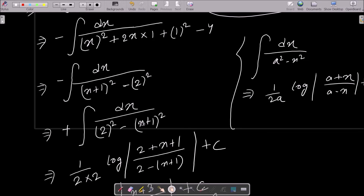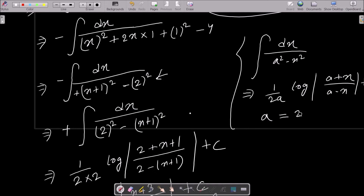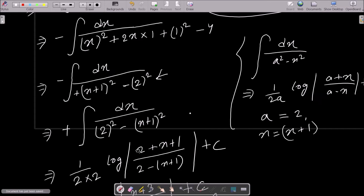After multiplying through by the minus sign, the denominator becomes 2² minus (x+1)². We now apply the standard formula: the integral of dx divided by (a² minus x²) equals 1/(2a) times log of (a + x)/(a − x). Here a equals 2 and x is replaced by (x + 1).